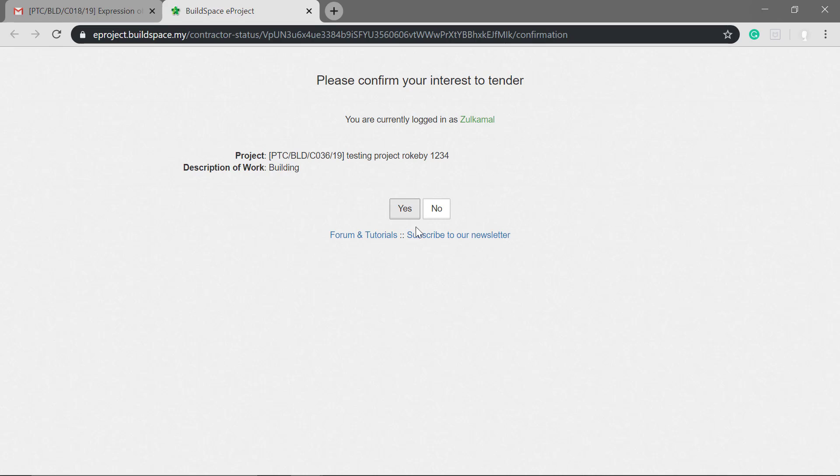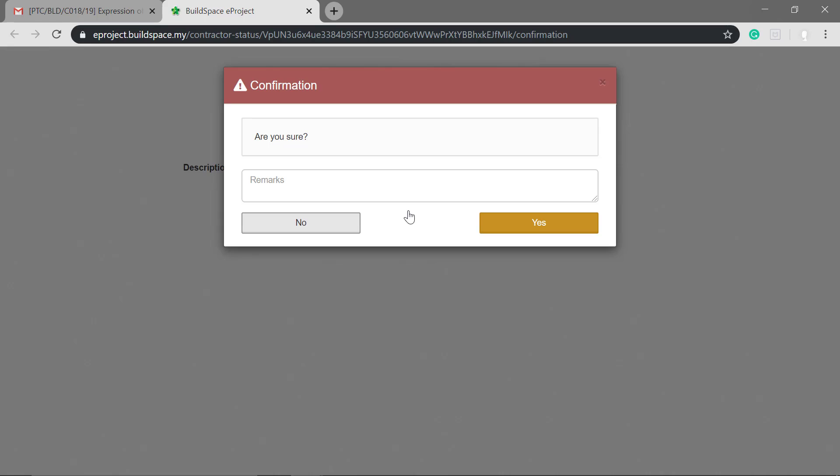Then they need to respond yes or no. If there are any remarks, they can key them in.